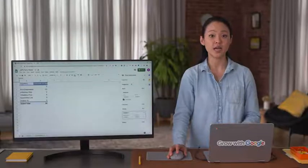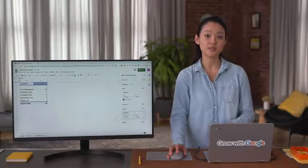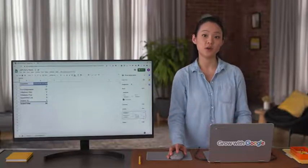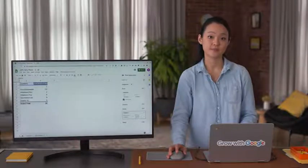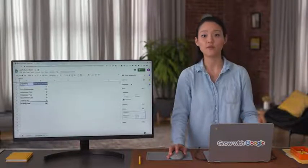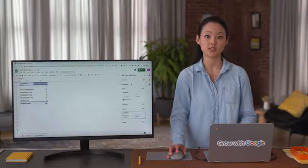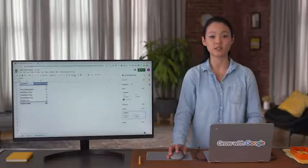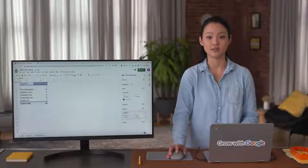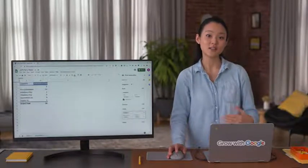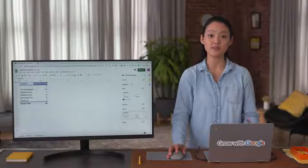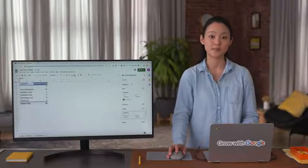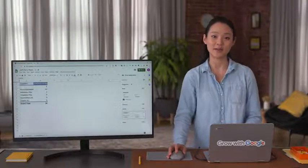But in other spreadsheet applications, count would give us information we want for our current example. As you continue learning more about formulas and functions, you'll discover more interesting options. If you want to keep learning, search online for spreadsheet formulas and functions. There's a lot of great information out there.